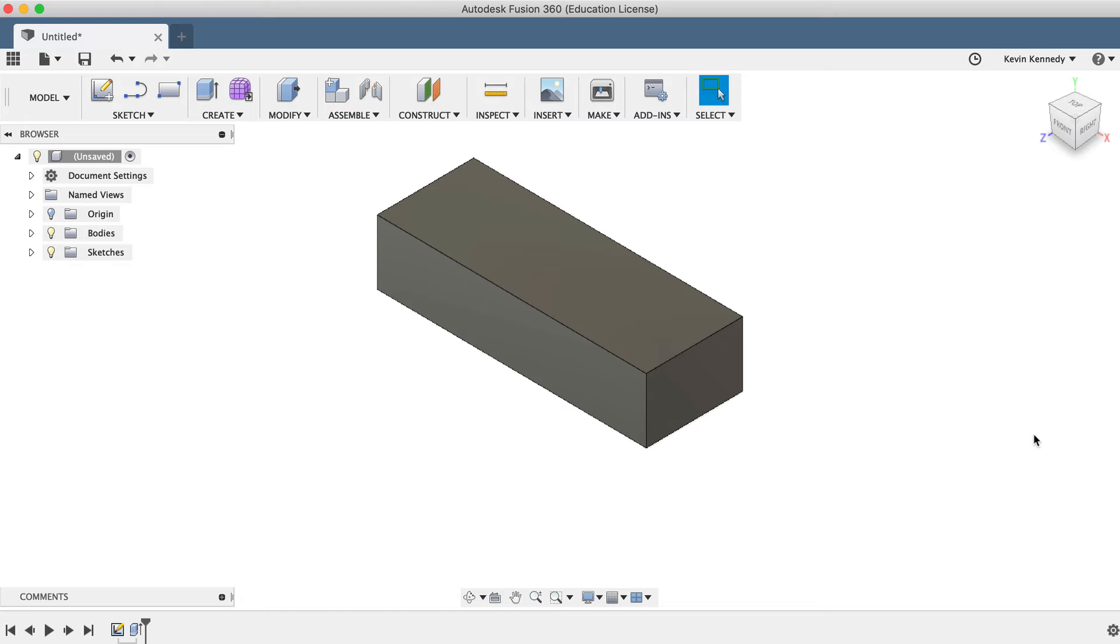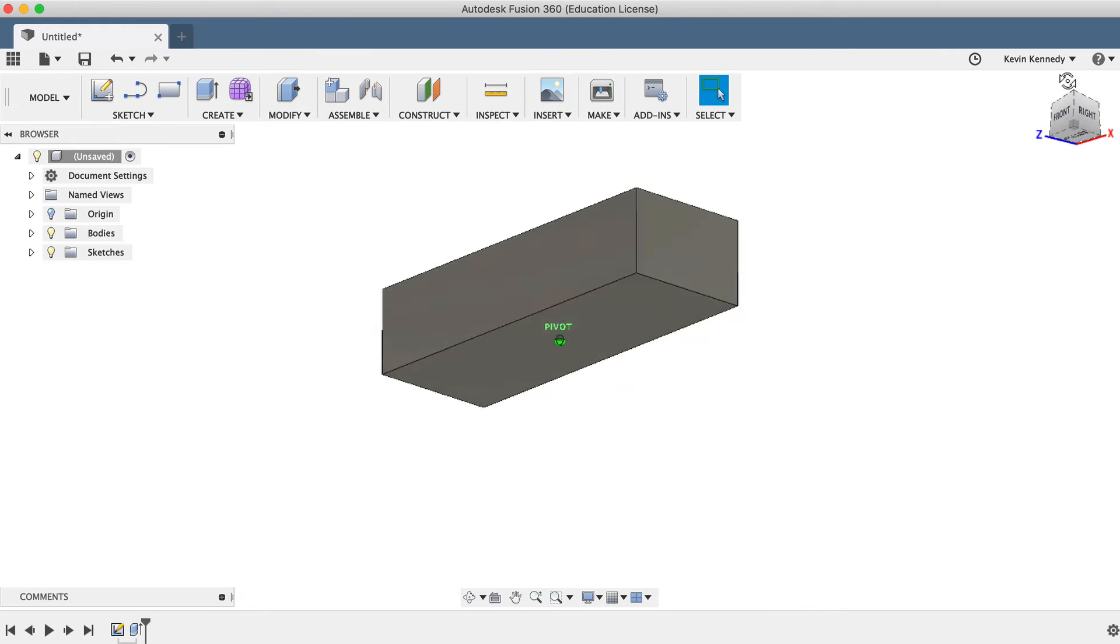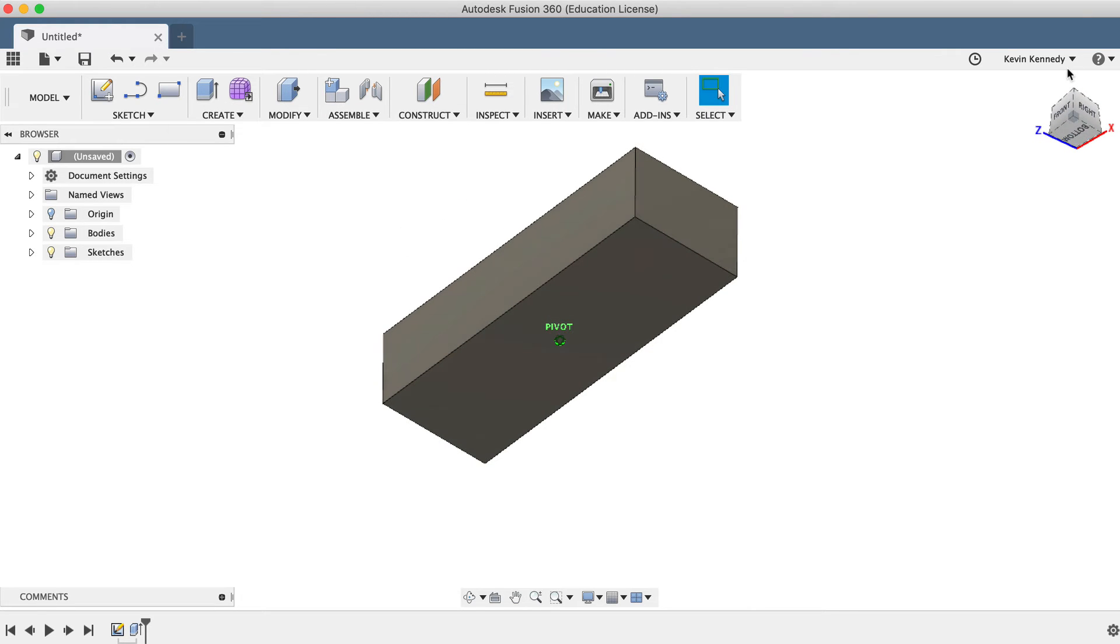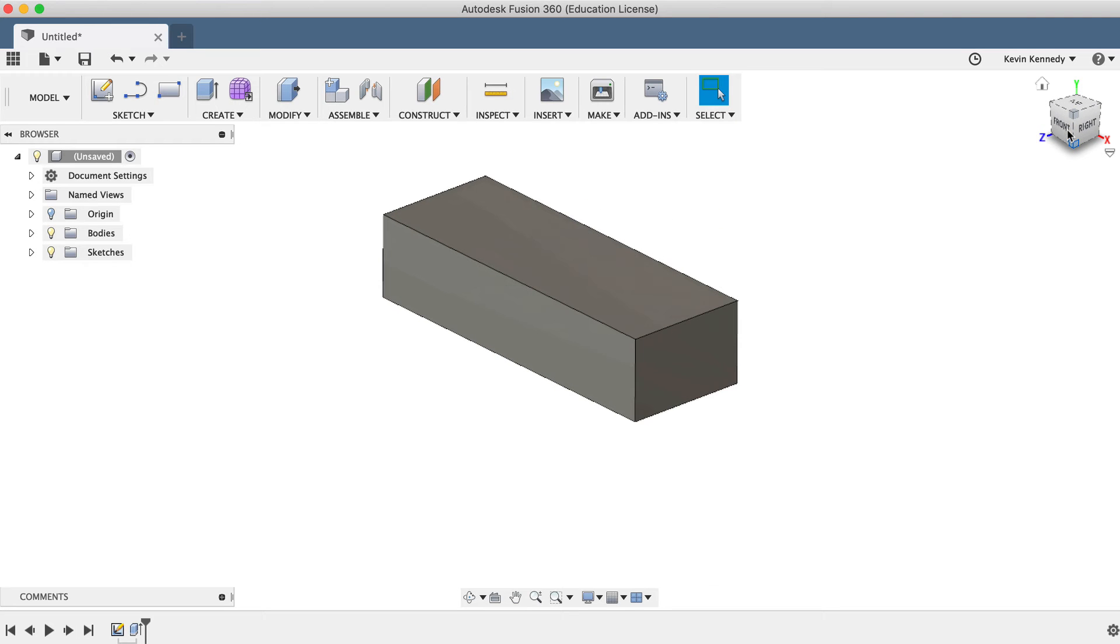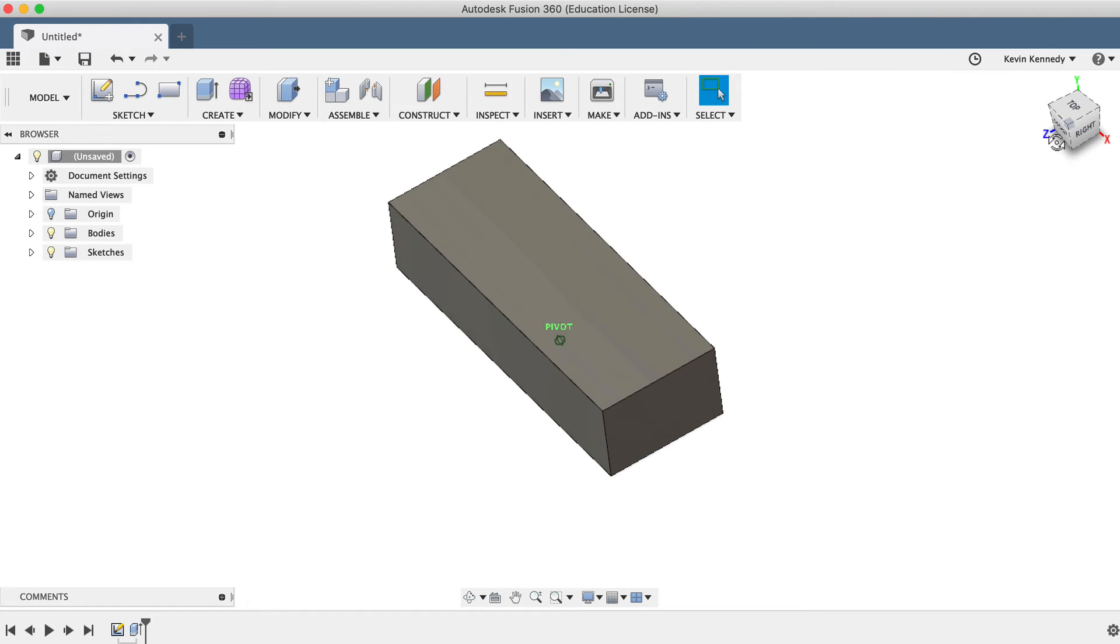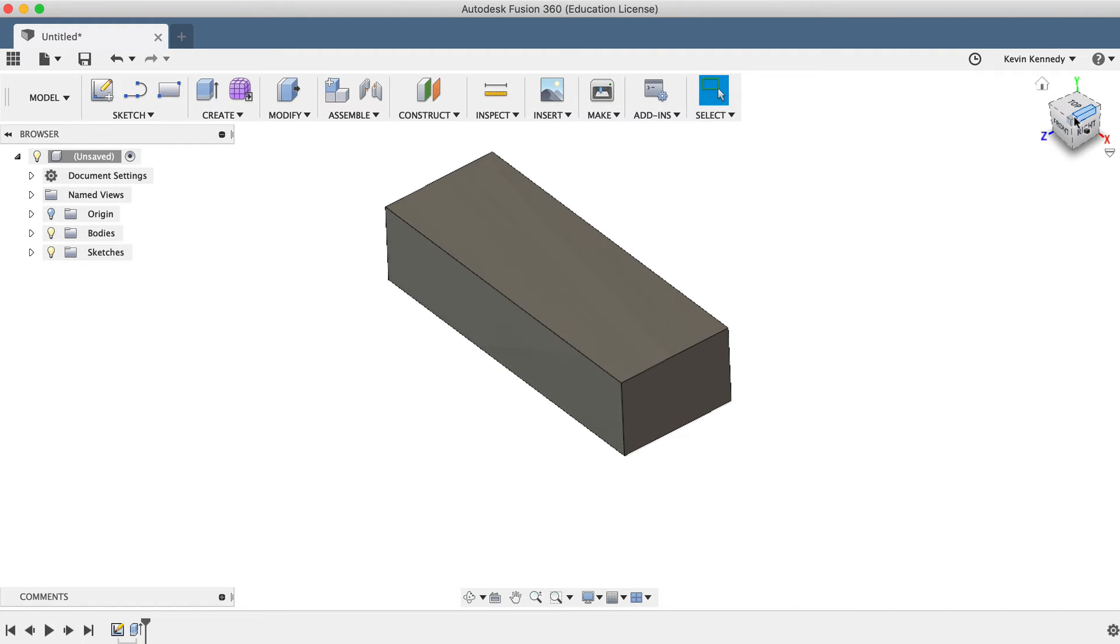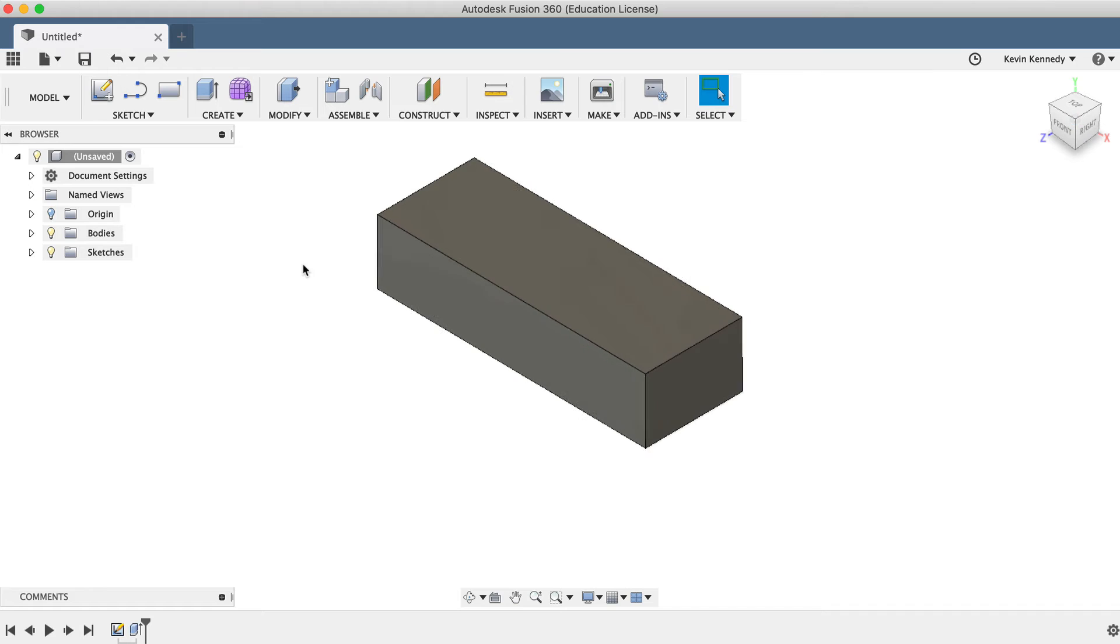Again, take notice that this automatically closed us out of the sketch environment. You'll also notice if I use the View Cube to take a look at the bottom of the box, the sketch no longer appears in the Canvas window. Any time you use a sketch to create three-dimensional geometry, the sketch will automatically be turned off.